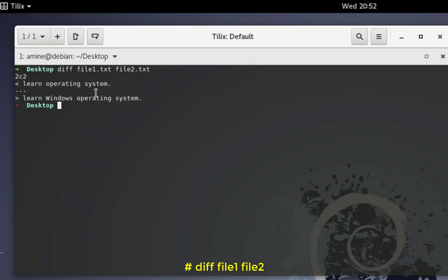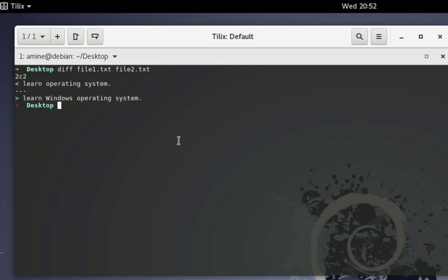As you can see, 'learn operating system' exists in file one and 'learn windows operating system' exists in file two. This is the only line that is different in the two files. This is a very simple example of how to compare files using the diff command.